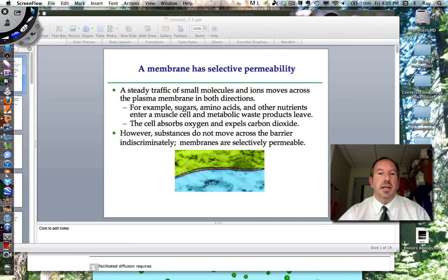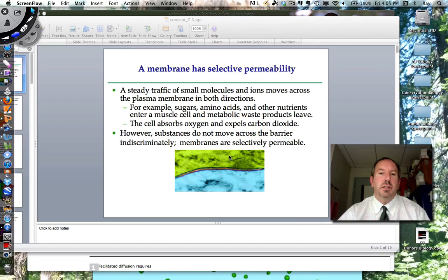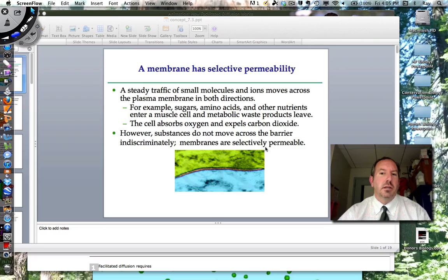It's steady. You've got gases going across, you've got sugar, amino acids, all kinds of things. What we said about the cell membrane before was that it's selectively permeable, so I want to continue that kind of conversation.